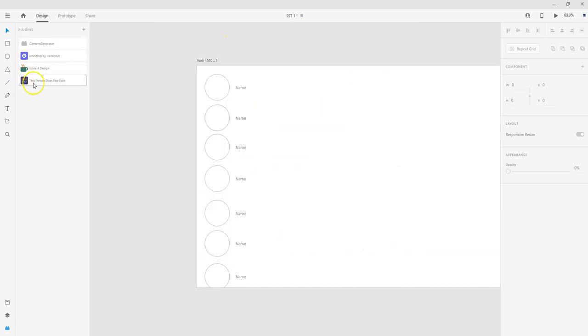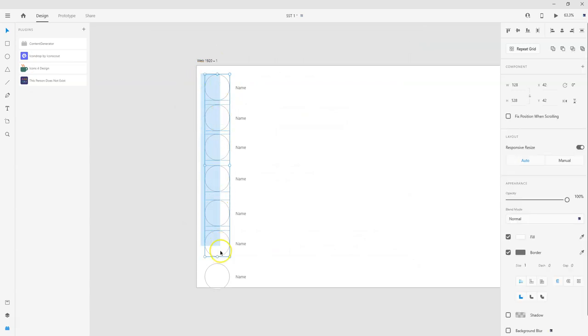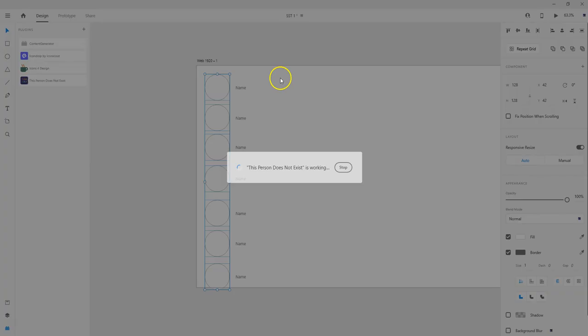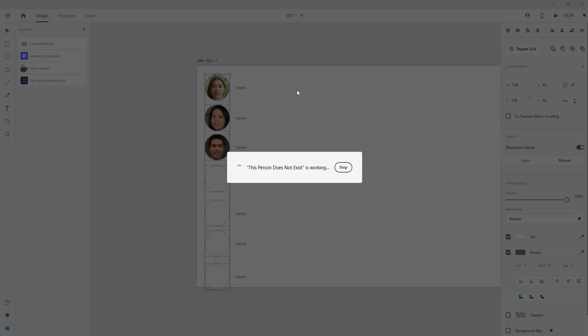So I already have it added. What I'm going to do is highlight these circles because this is where I want the photos to go. So all I have to do is click on this and it's going to start populating all of them with these random photos of people. It's pretty cool.